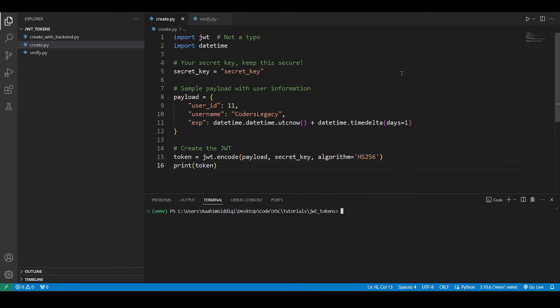Hello and welcome back to the Quotus Legacy channel. In this video we're going to explore how to create JWT tokens in Python using the PyJWT library.